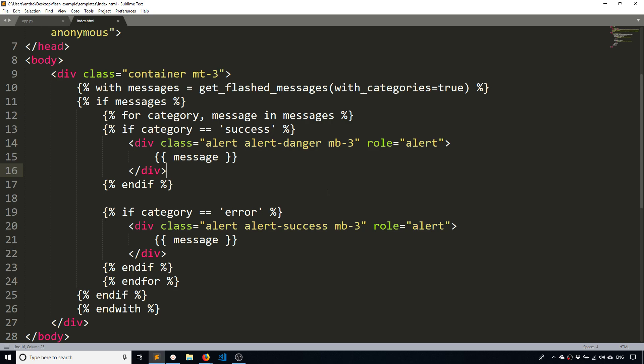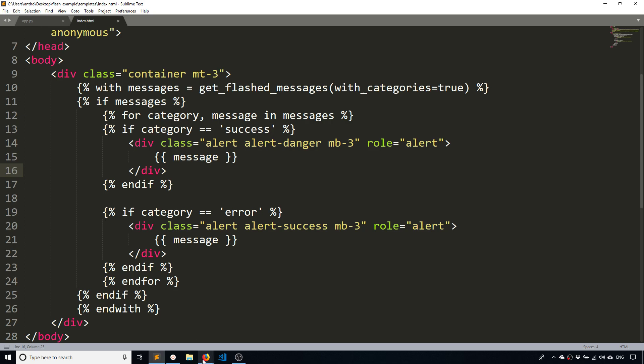It's fairly straightforward. I just wanted to show you because I felt like my other video on flashing was a little incomplete. So with this, this pretty much covers all the ways that you can use message flashing in Flask.